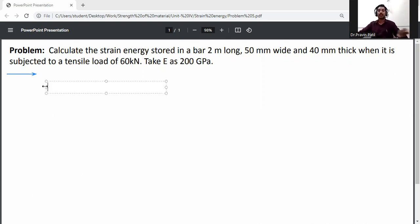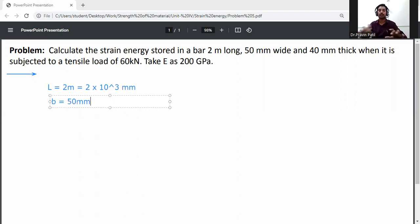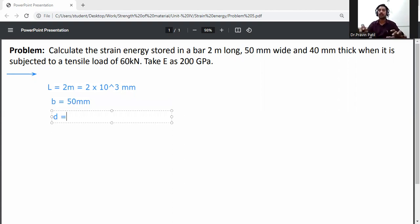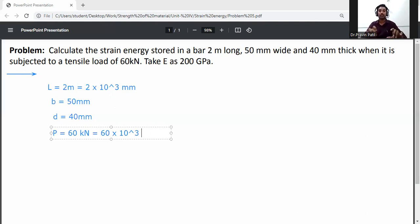Length L is equal to 2 meters, converted to mm: 2 into 10 raised to the power 3 mm. Width B is equal to 50 mm. Thickness D is equal to 40 mm. The bar is subjected to a tensile load P equal to 60 kilo Newton, converted to Newton: 60 into 10 raised to the power 3 Newton.